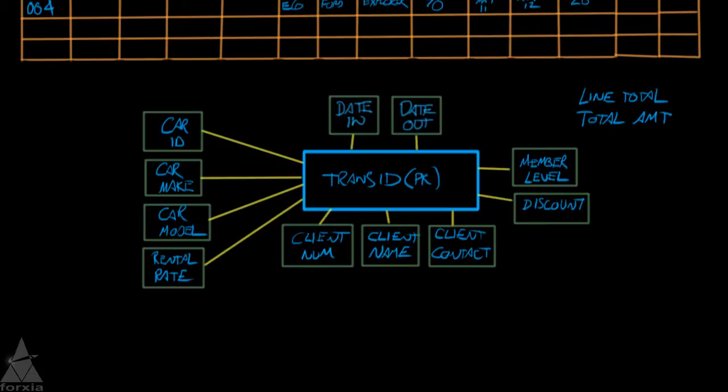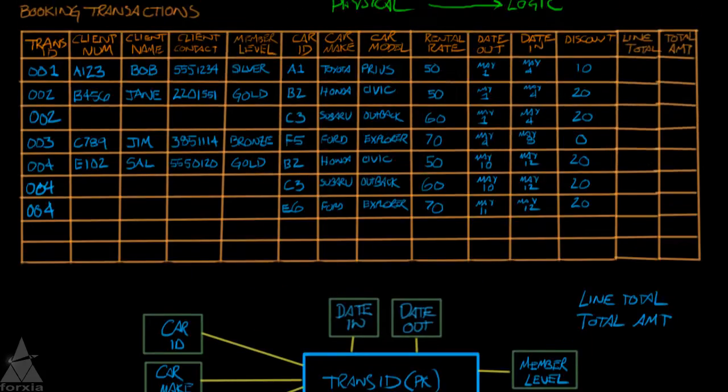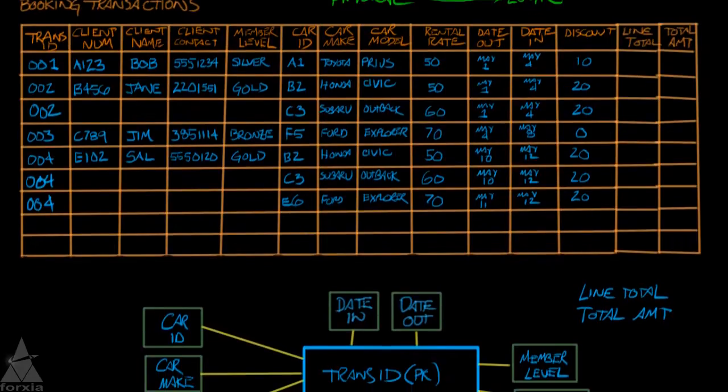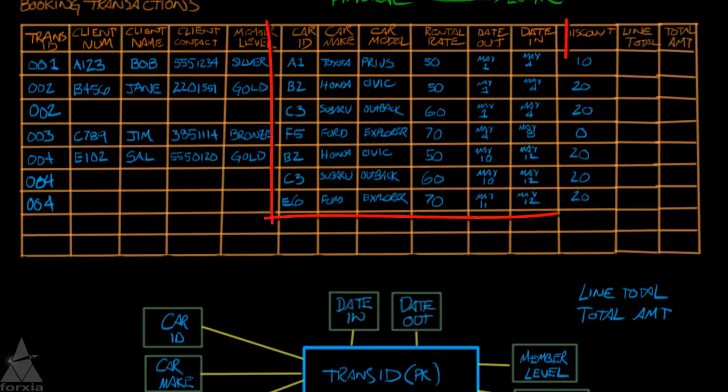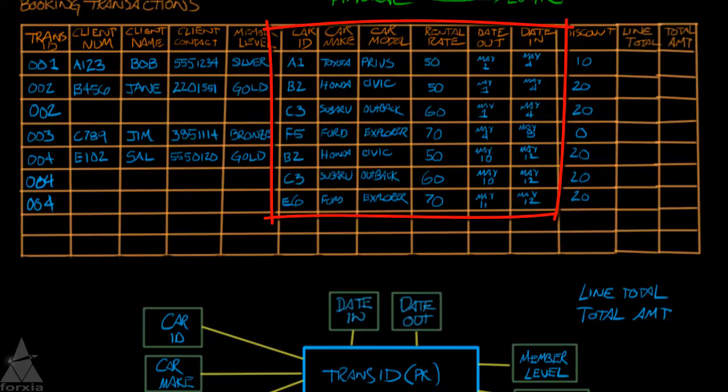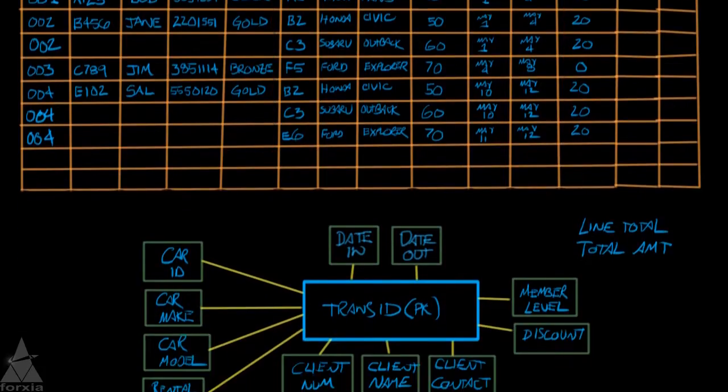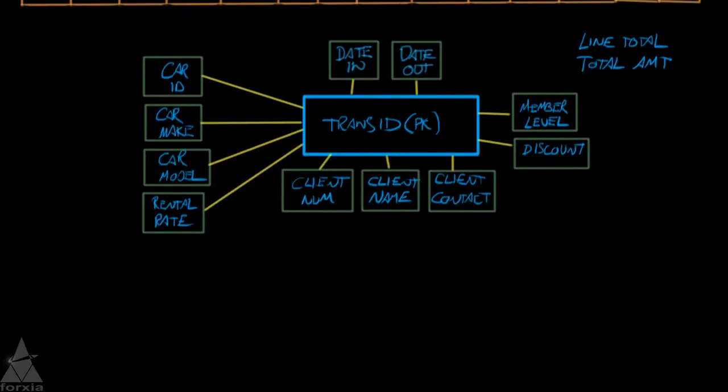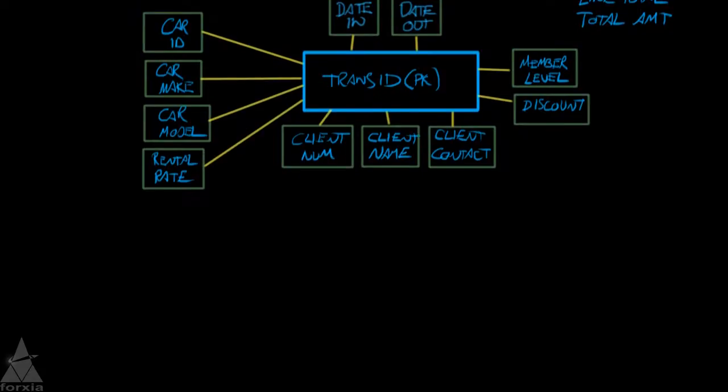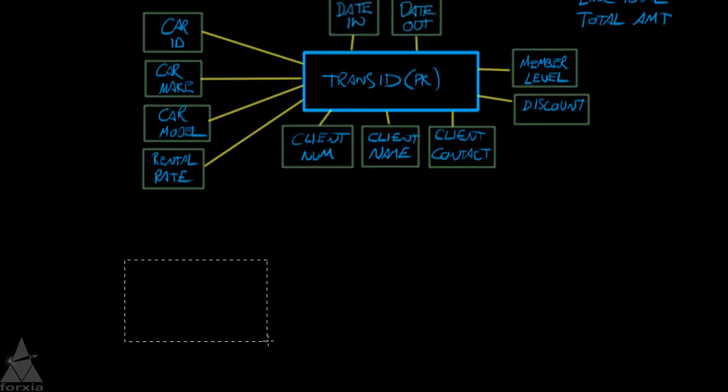So if we get back to our normalization example, we ask, does this table fail first normal form? So that's no repeating elements and no repeating groups. Well, definitely we see repeating elements and repeating groups. So this table fails first normal form. And when we fail a normal form, what we have to do is create a new entity. So we'll create a new entity.